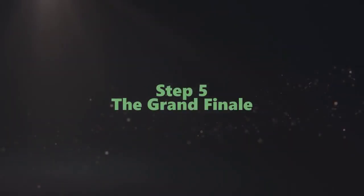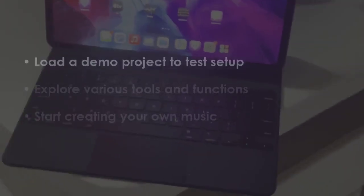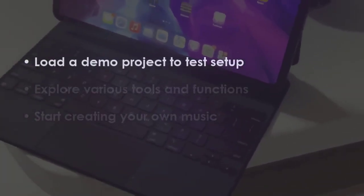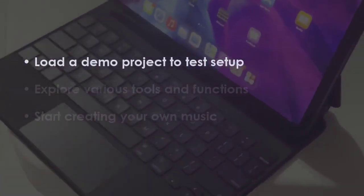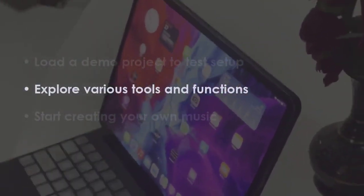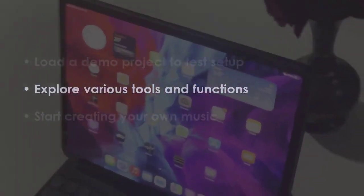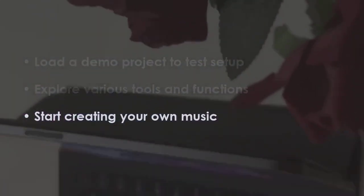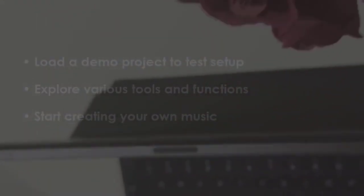In the next step, open a demo project to check setup. Later, try different tools and settings. Then begin composing your own tunes. You are good to go.